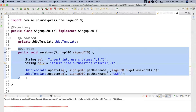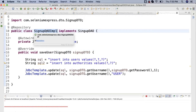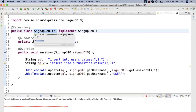A student asked whether we added the JDBC dependency. Yes, the JDBC dependency and MySQL driver are already added to the project. With the fix applied, the saveUser method now correctly inserts into both the users and authorities tables.